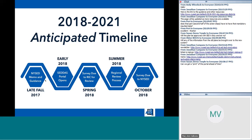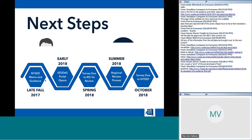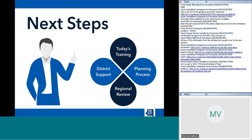The guidance document contains all the questions that will be in the portal, so if districts are completing the plan according to that outline, it's just a matter of copying and pasting into the portal when it opens. Following next steps: do an internal review of your local process, contact your RIC certified reviewers for regional deadlines, and work with school districts in your region on technology planning.